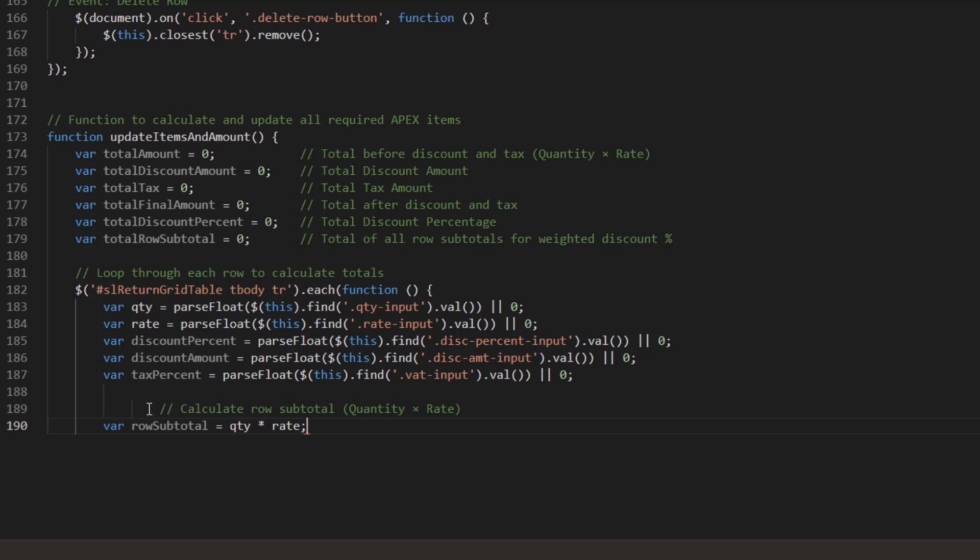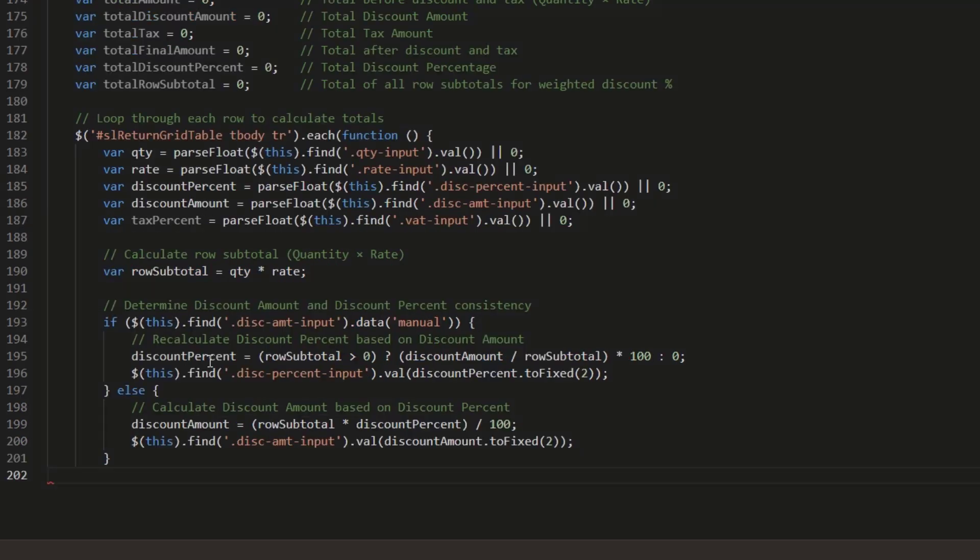This line calculates the subtotal for a row in the tabular form. If the user manually enters discount amount, the system calculates the discount percent using: discount percent equals discount amount divided by row subtotal times 100. It updates the discount percent field automatically.